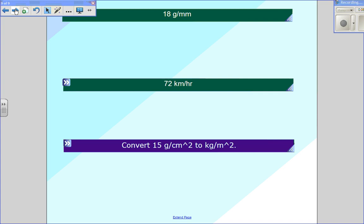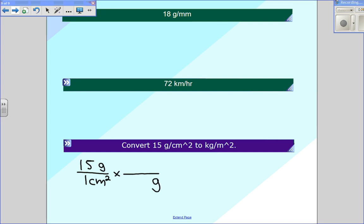This last one I want to work out before showing you the answer. We're going to convert 15 grams over one centimeter squared. We want to end up with kilograms on the top and meters squared in the bottom. I like to work the top first, so I'm going to go from grams to kilograms. Looking back at your table, you'll see that there are 1,000 grams in every one kilogram. I can go ahead and cross out those grams. What I'm left with right now is kilograms in the top and centimeters squared in the bottom — I want meters squared in the bottom, so I'm going to keep going.